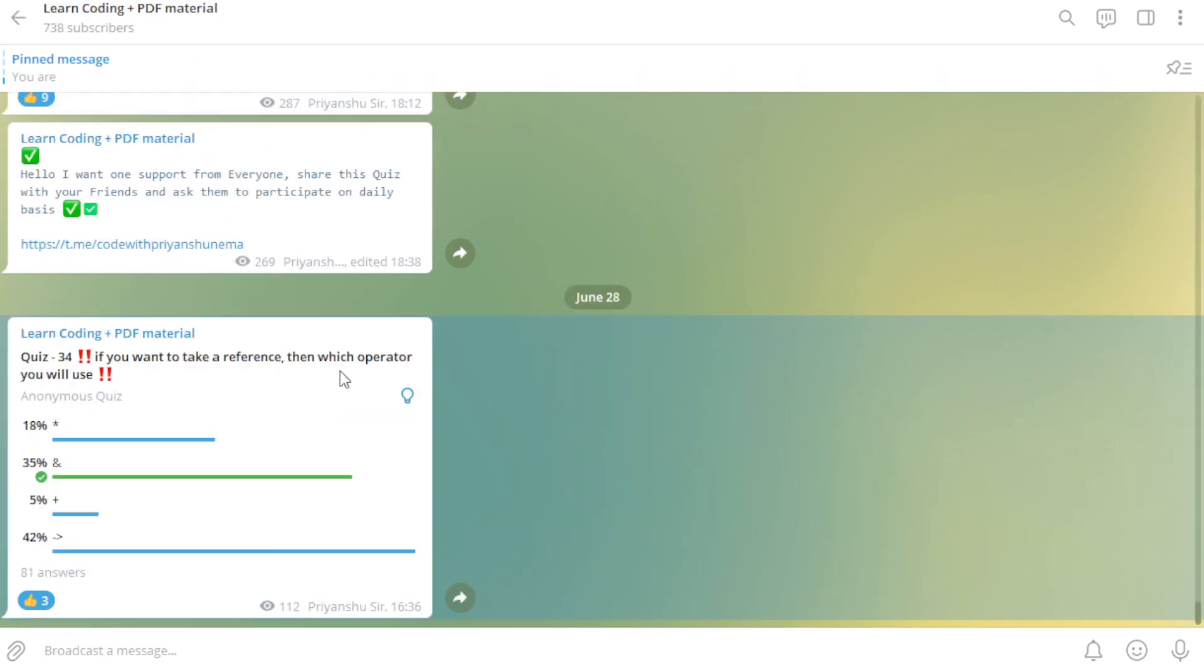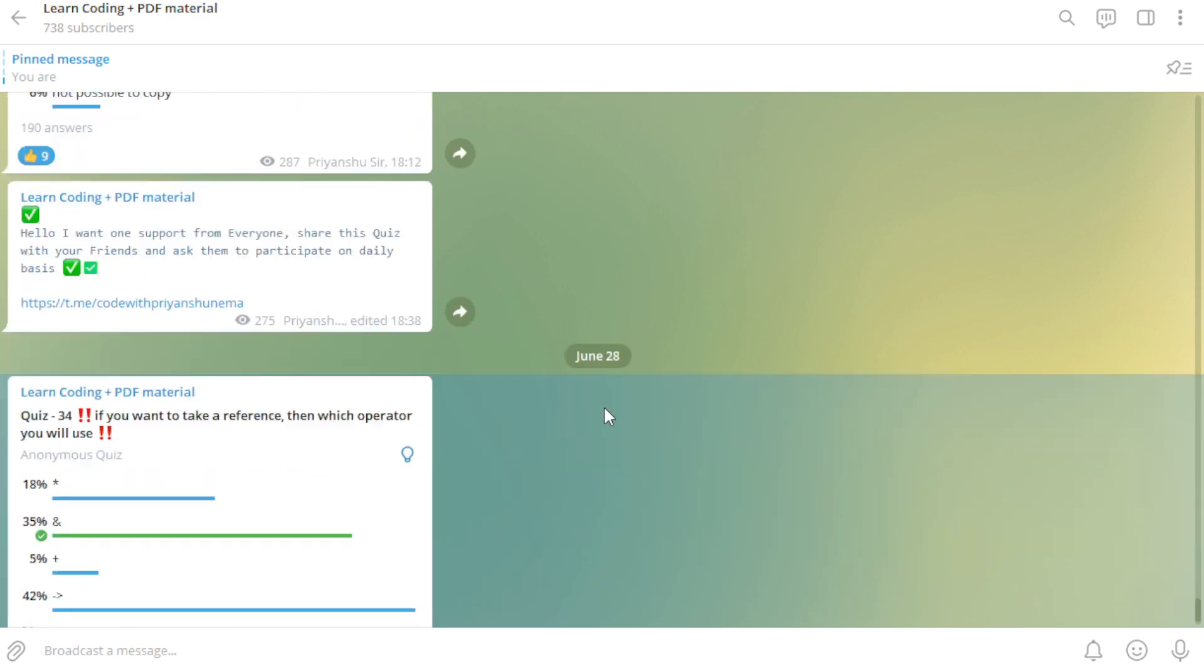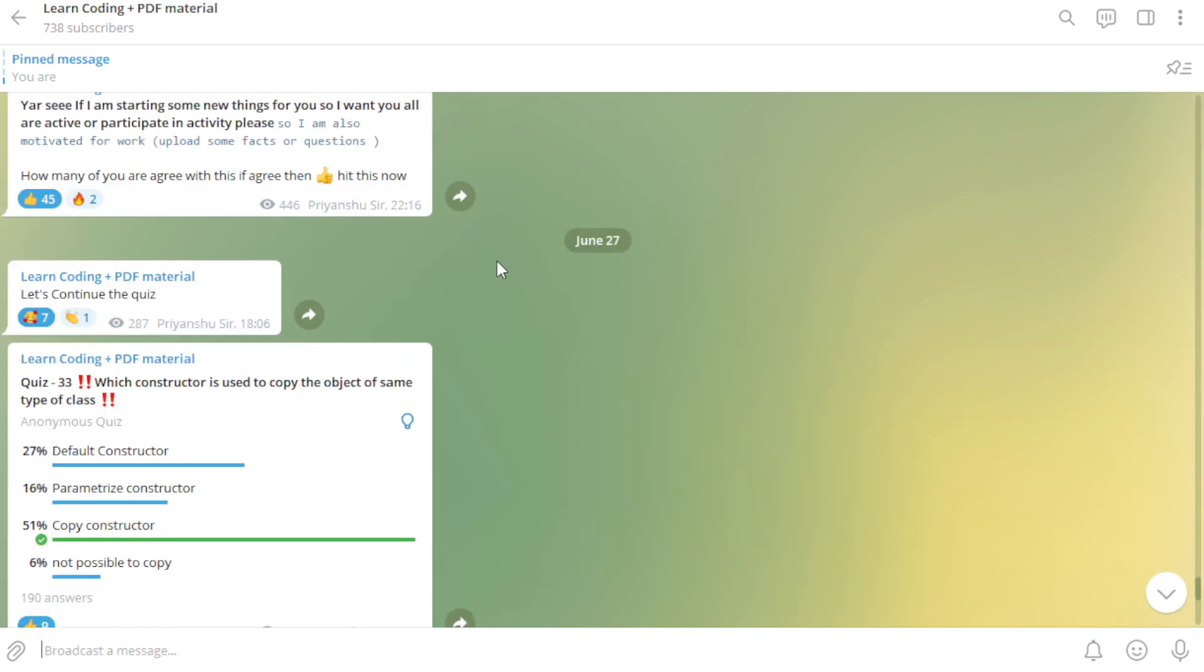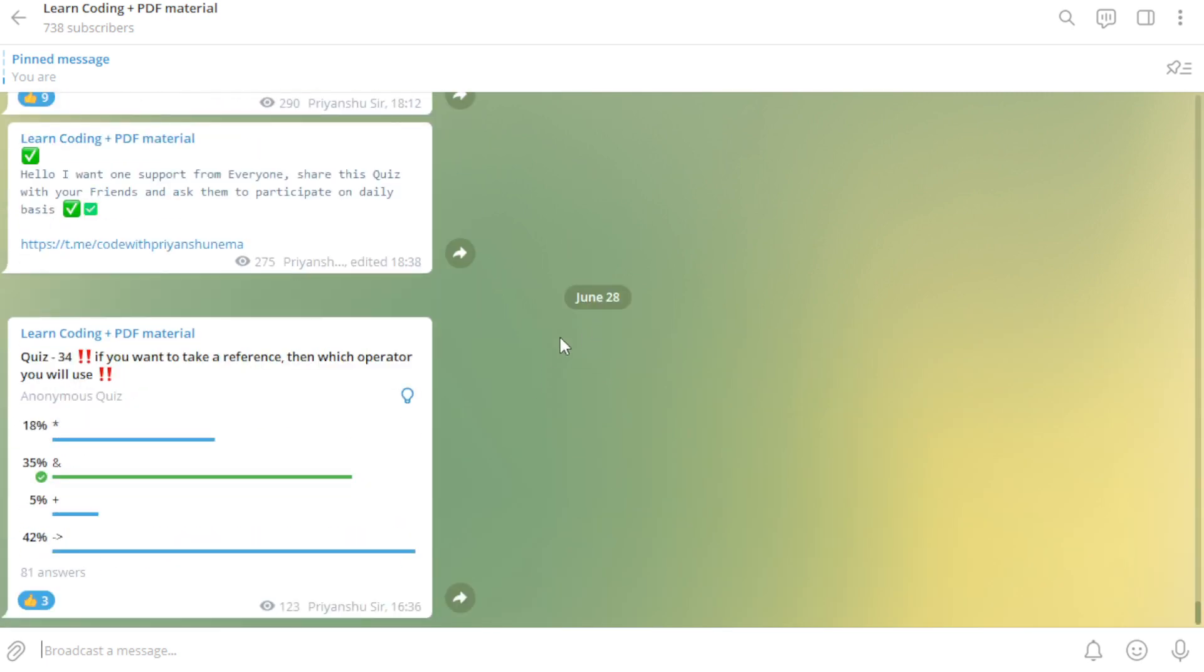I have just started a daily quiz series on our Telegram channel only. So if any one of you are interested to participate in this type of activity, please go and check out this channel.